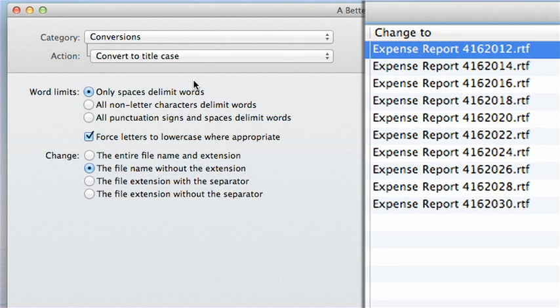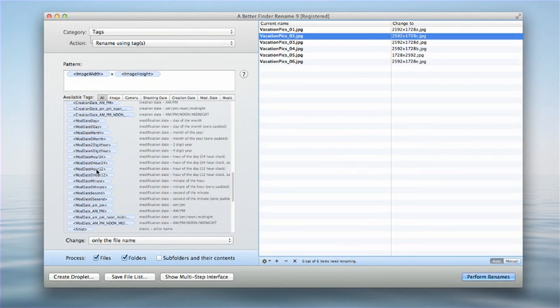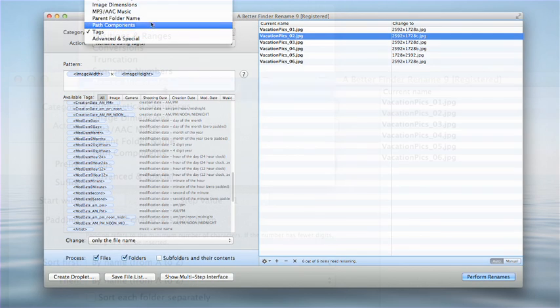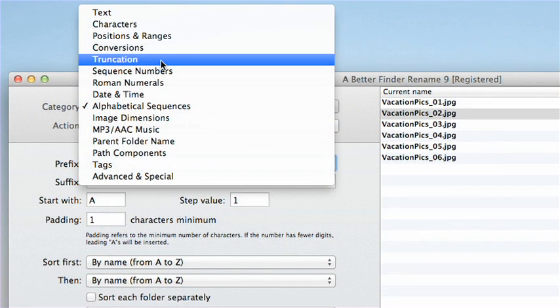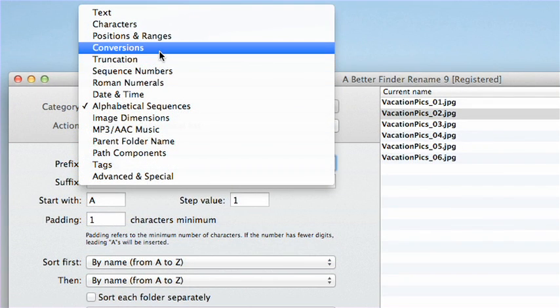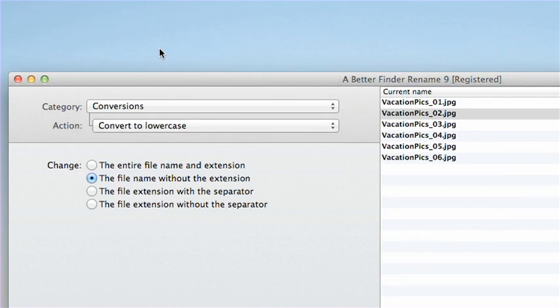You can access image, music, photo, camera lens, and file date tags. The possibilities are endless.